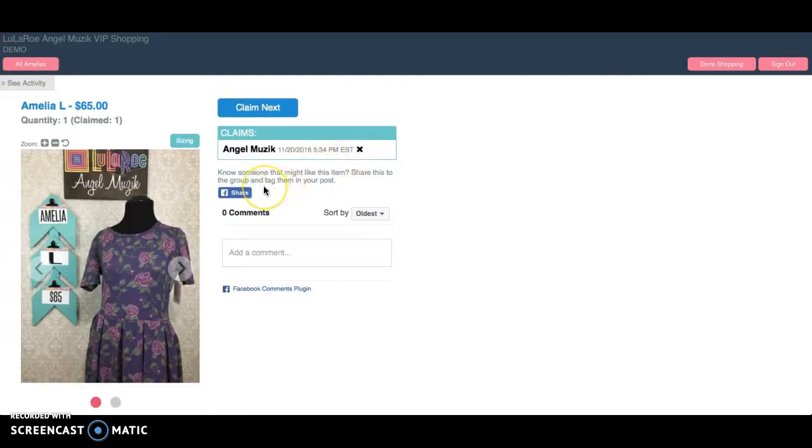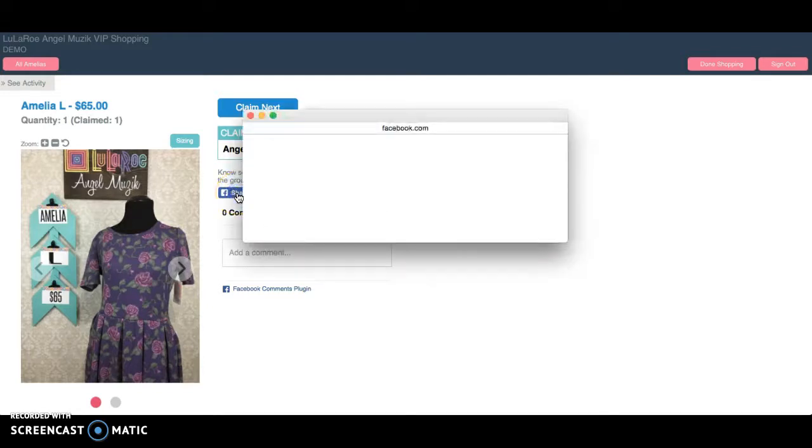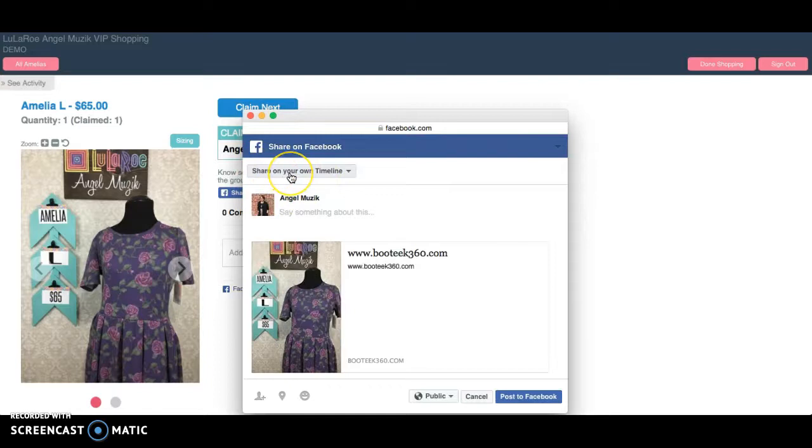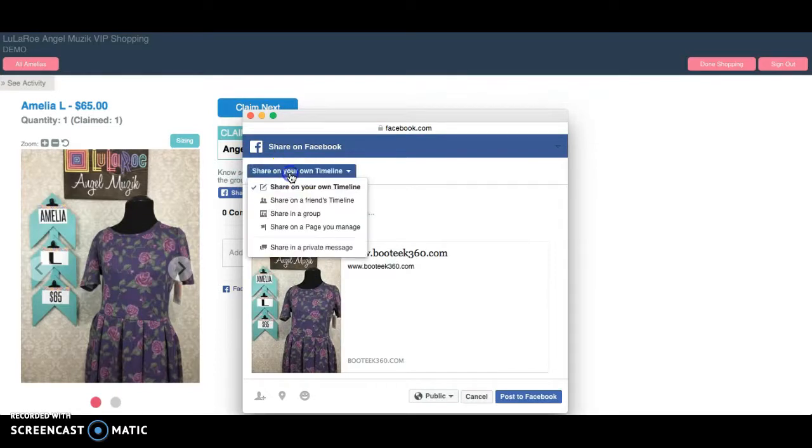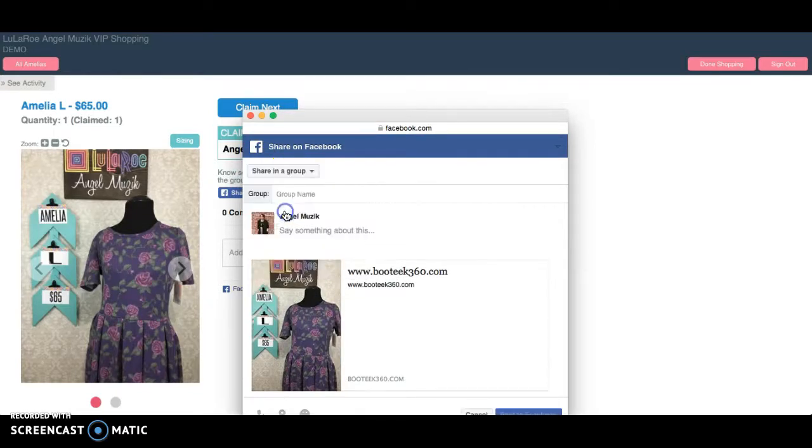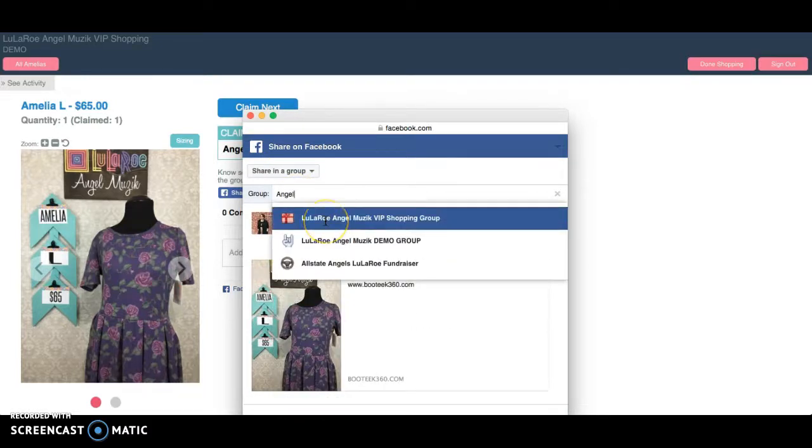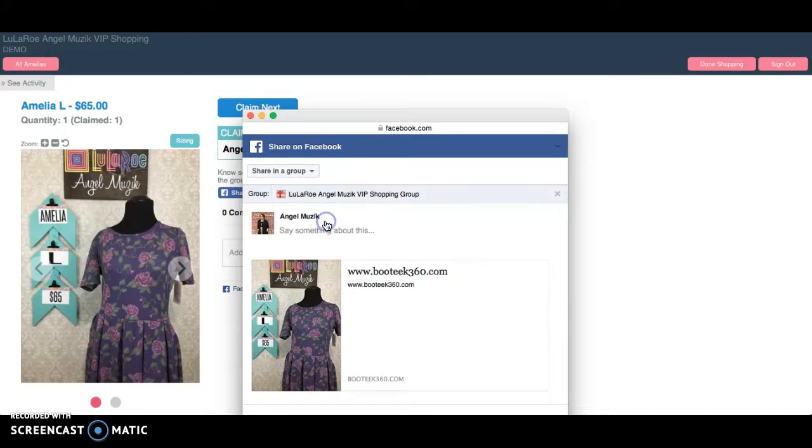Then to ask a question, the easiest way I've seen to do it is to use the Facebook share function. Press share. A window should pop up. And you can choose where to share it. My suggestion is to pull the drop down, say share in a group, and then start typing Angel. And that's where I'm going to share this, in Angel's VIP group.